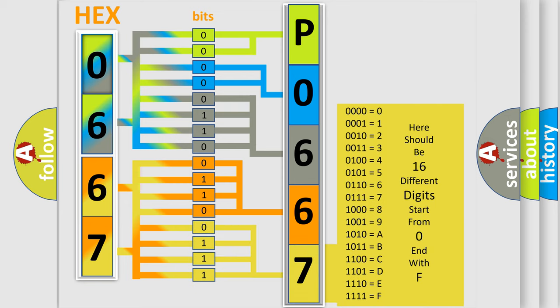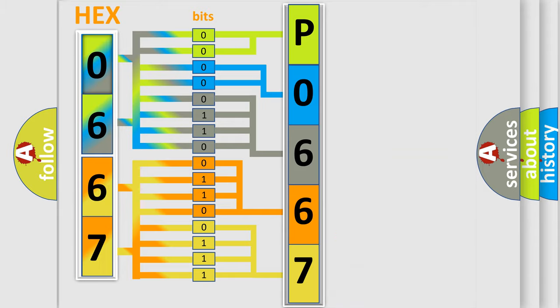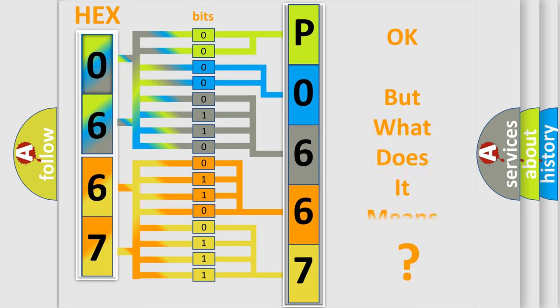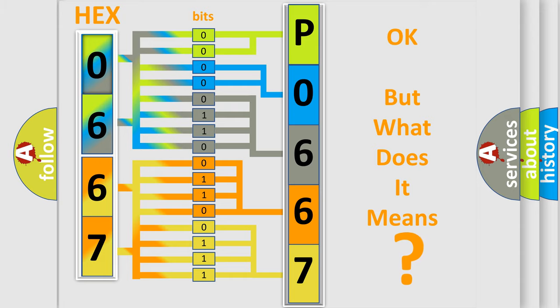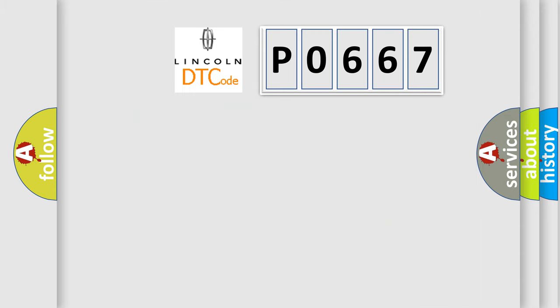We now know in what way the diagnostic tool translates the received information into a more comprehensible format. The number itself does not make sense to us if we cannot assign information about it to what it actually expresses. So, what does the Diagnostic Trouble Code P0667 interpret specifically?